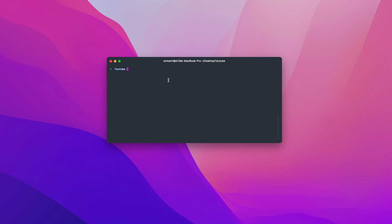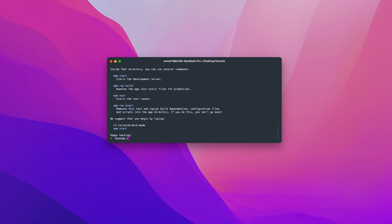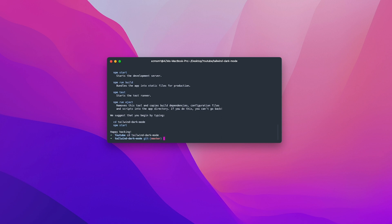Hi guys, in this video I'm going to show you the quickest way to create a dark mode on a Tailwind React app. So let's start by creating a new React app using npx create-react-app and I'm going to name it as tailwind-dark-mode.